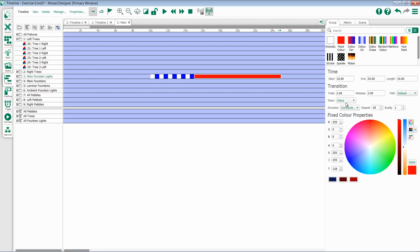Once you've set a skew, you have the option to set some more properties, such as direction: forward, backwards, in, out, or shuffled, and then set a repeat and buddy for that transition.